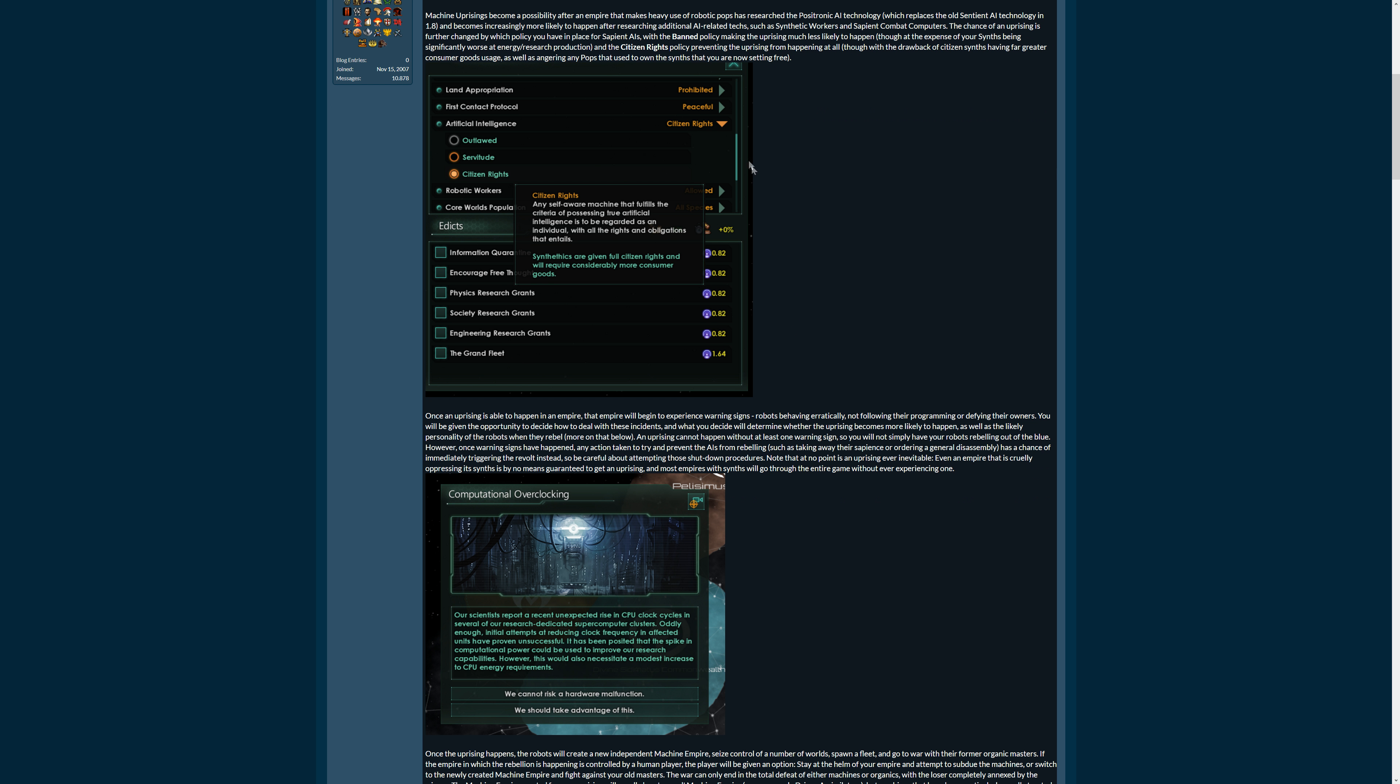So when can it happen? In an empire that makes heavy use of robotic pops, has researched Positronic AI technology, which replaces the old Sentient AI technology, and becomes increasingly more likely to happen after researching additional AI related techs such as synthetic workers and sapient combat computers. And the chance is changed by which policy you have in place for sapient AIs. The ban policy making the uprising much less likely to happen.